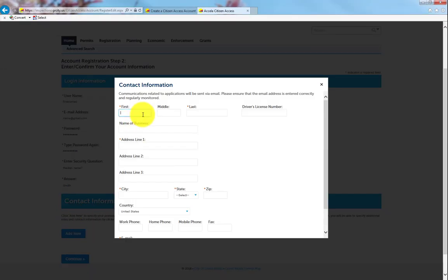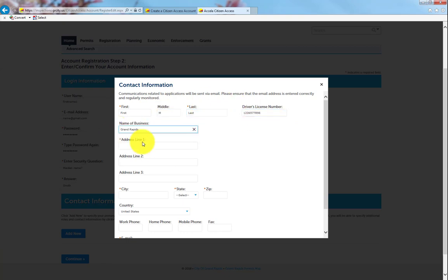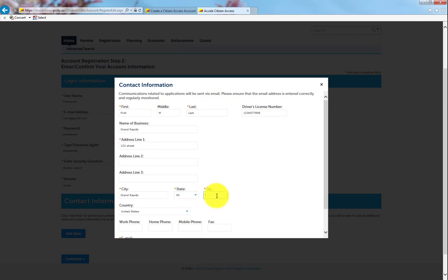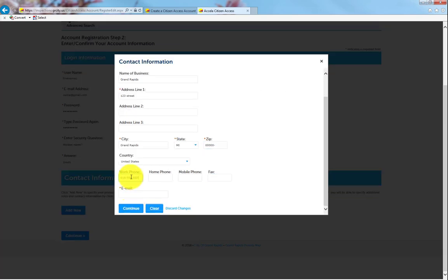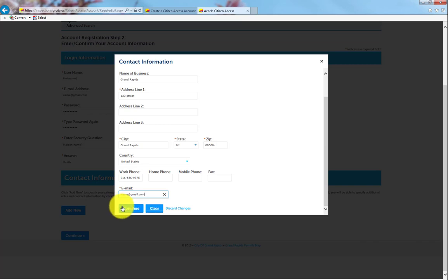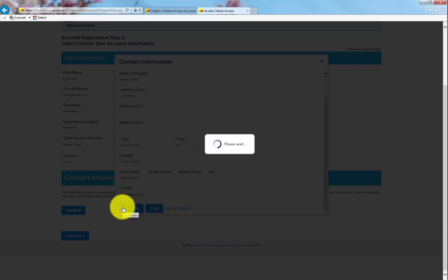Enter your contact information, including name, address, phone number, etc. All fields noted with a red asterisk are required fields. Your phone number is also a required field. Once you've added all of your contact information, please click Continue.